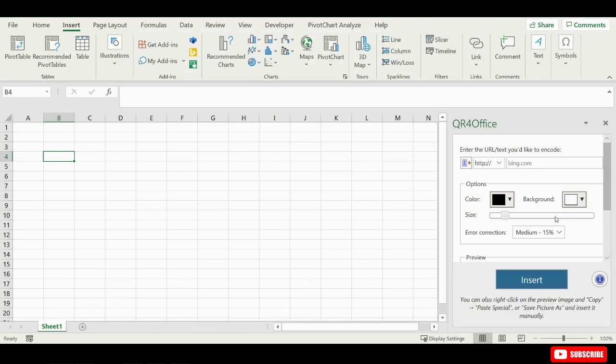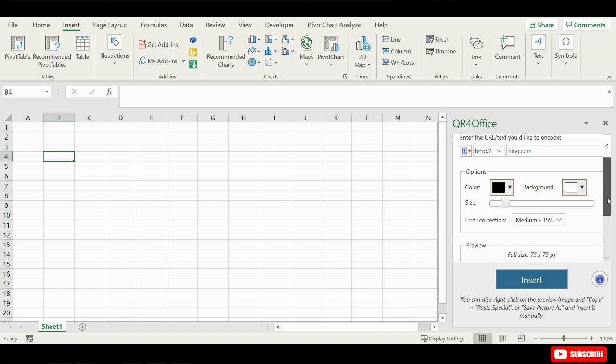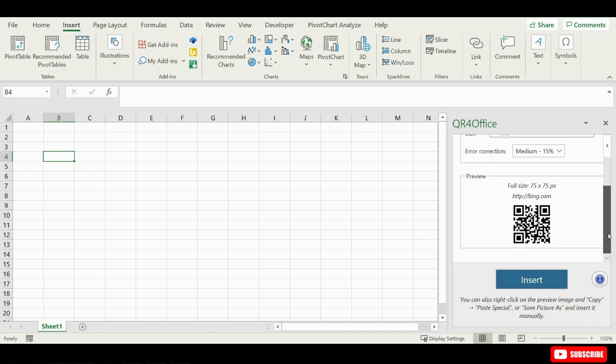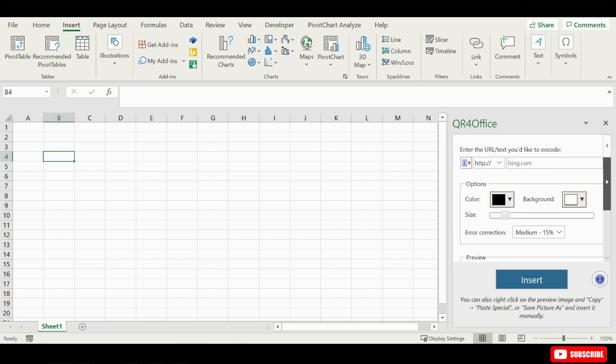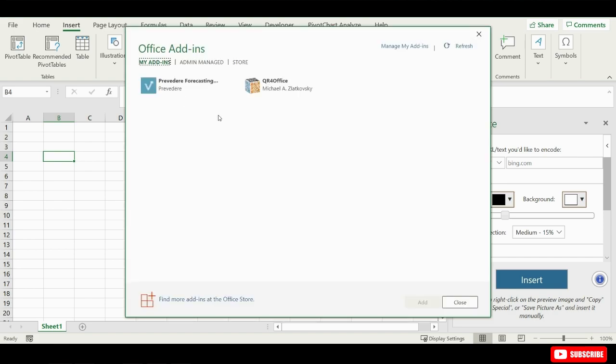On the right-hand side of the screen, QR for Office will open a pane which you can use to create your own QR codes. You can reach this pane anytime by going to My Add-ins up here at the top.